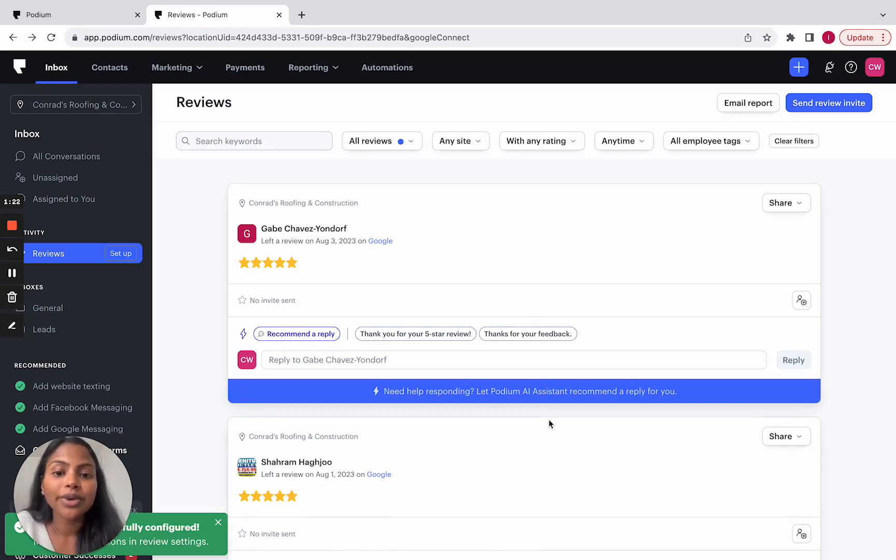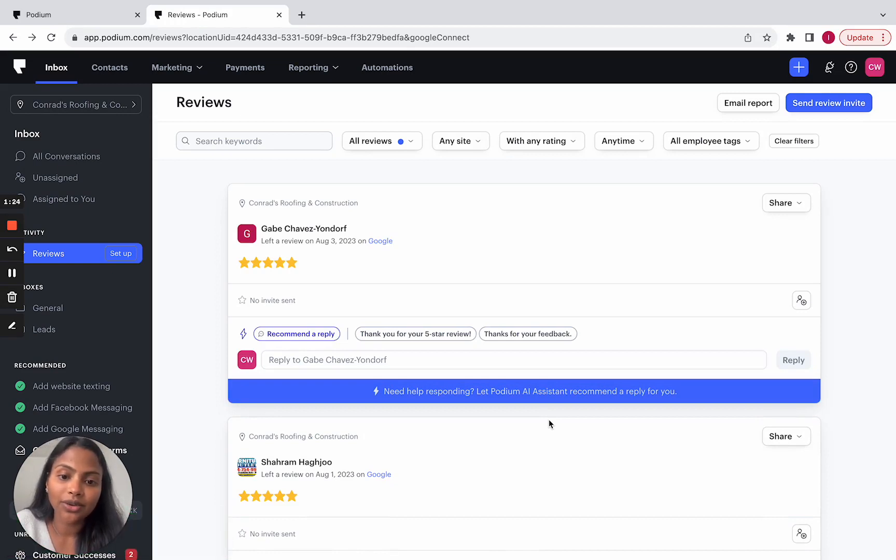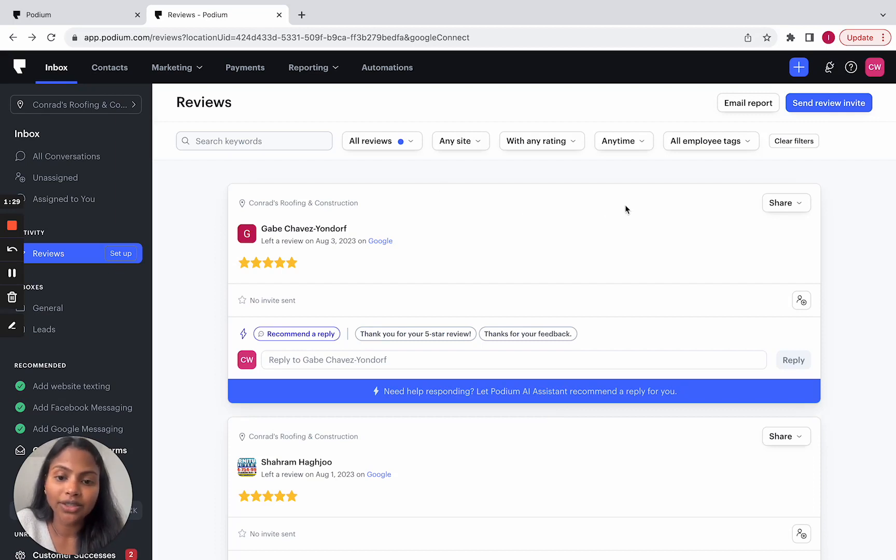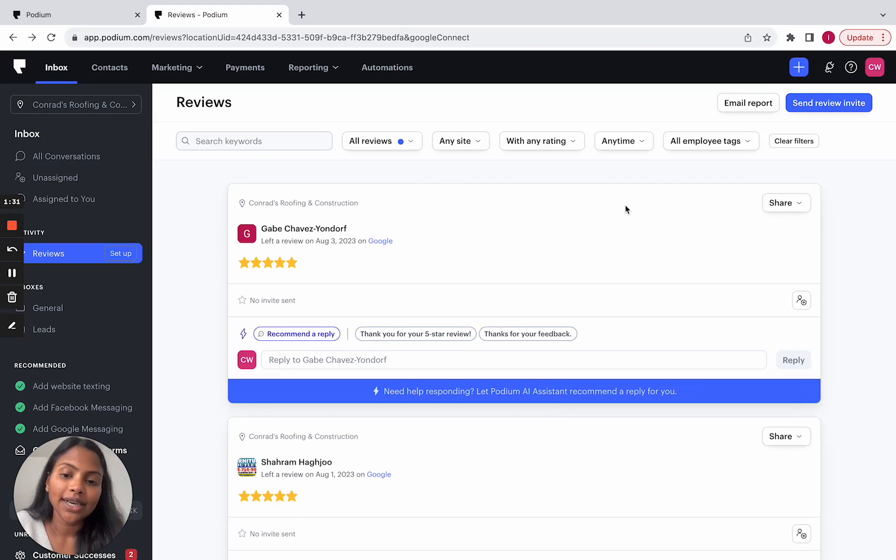This still looks pretty similar to the old experience. So let's walk through some of the changes. All the filters are located at the top of the page as opposed to the right side. The types of filters remain the same.